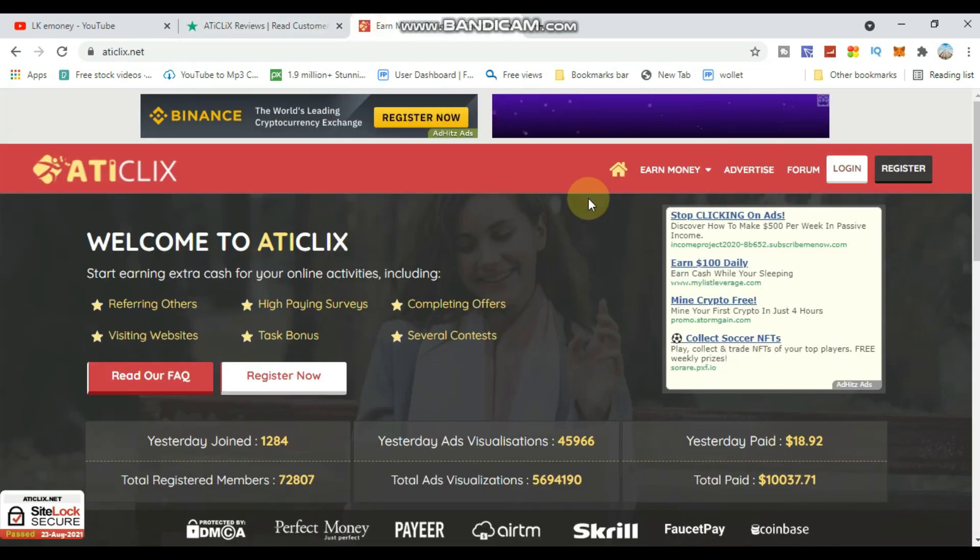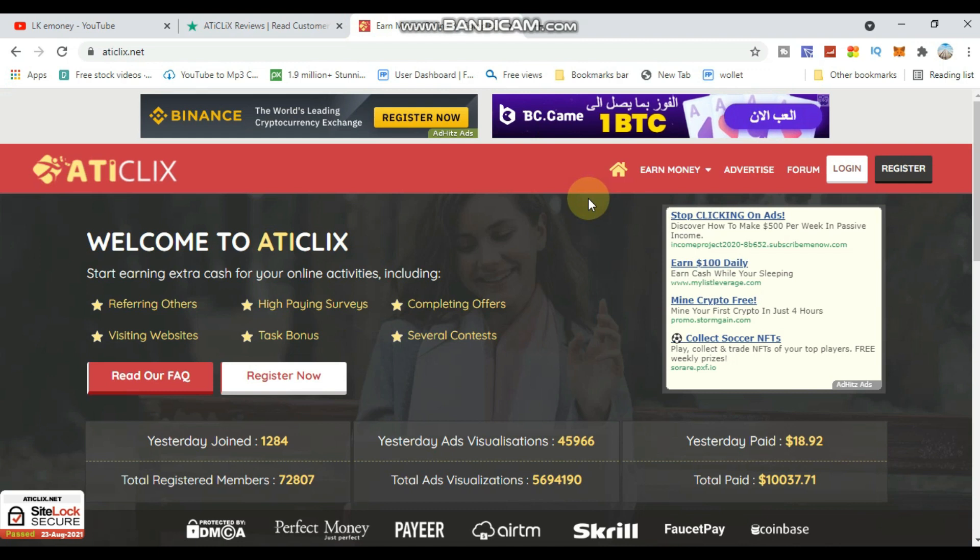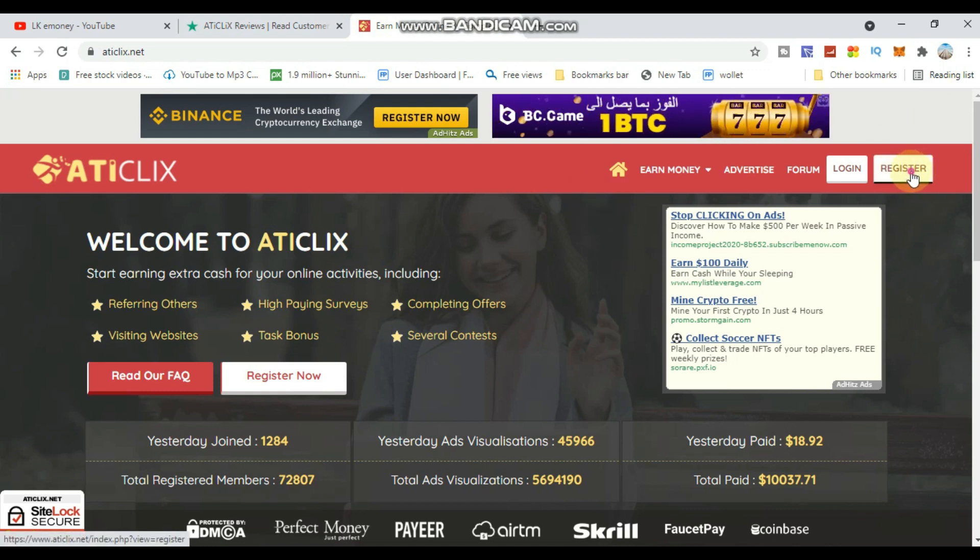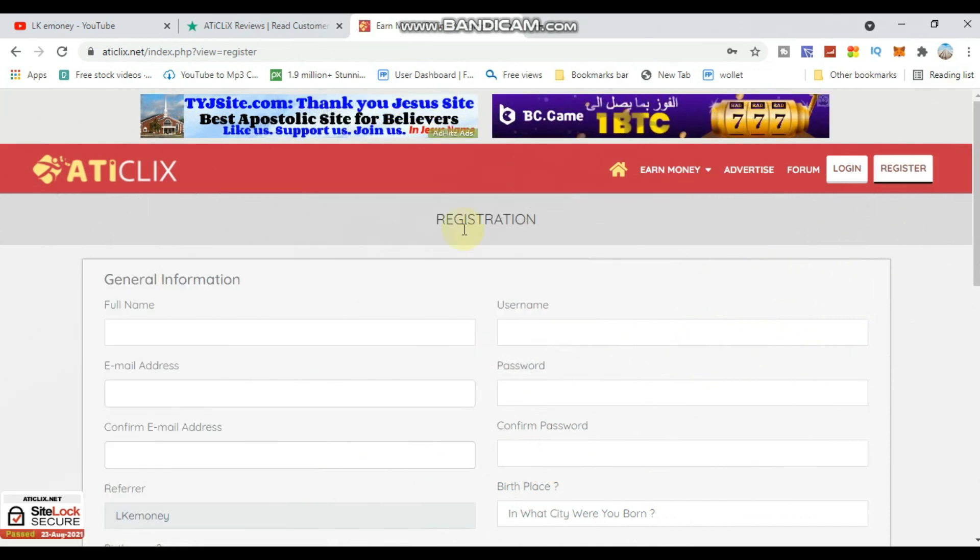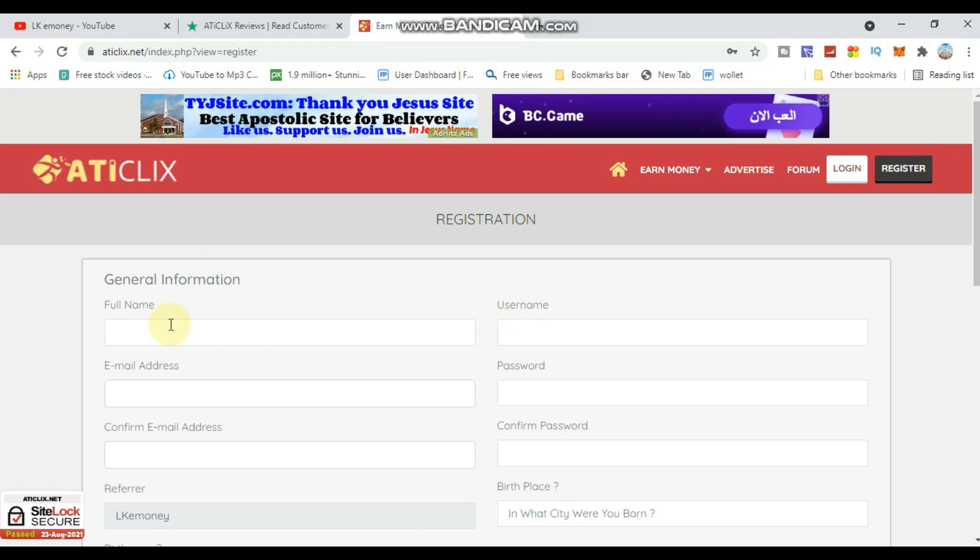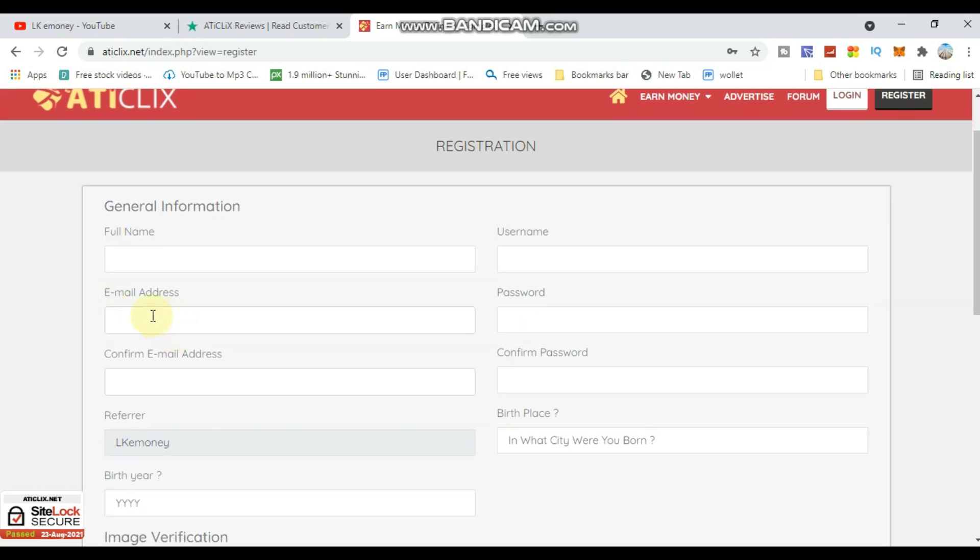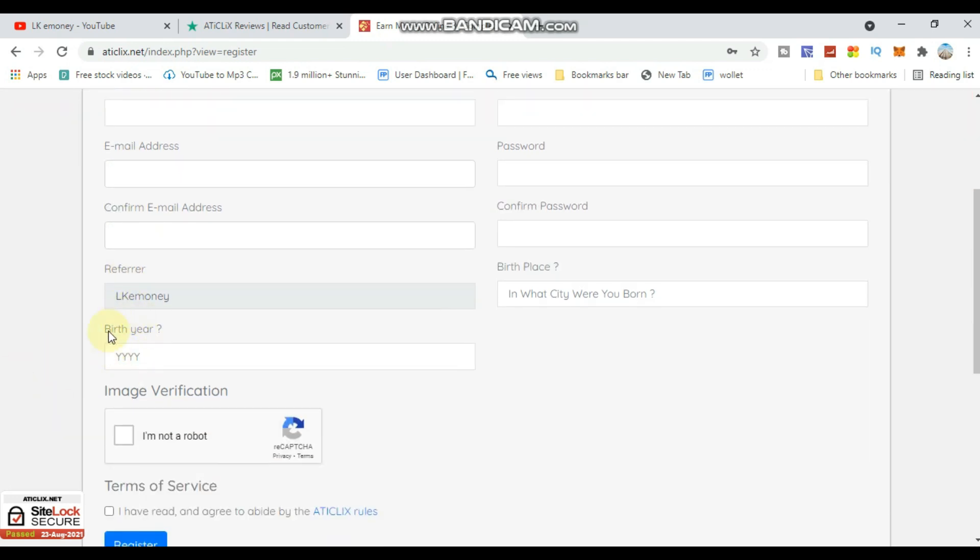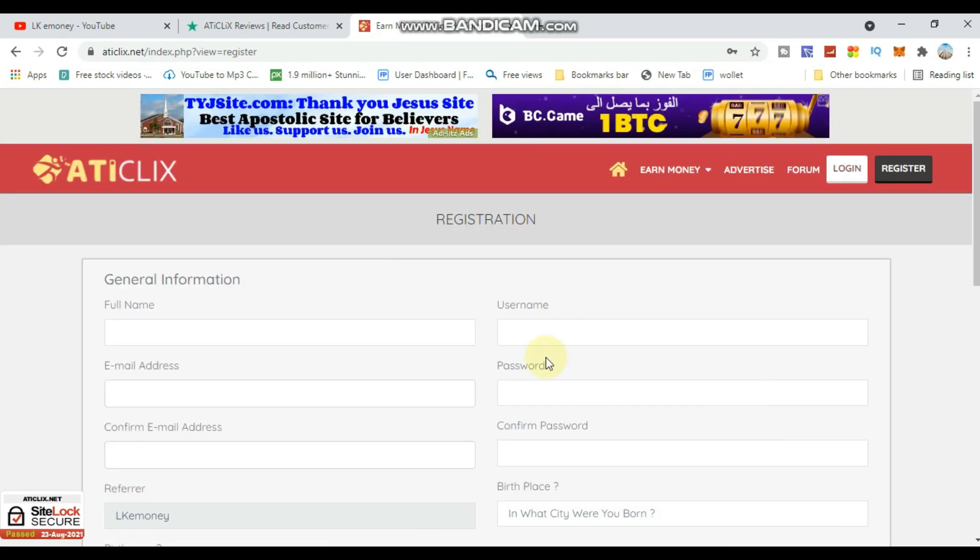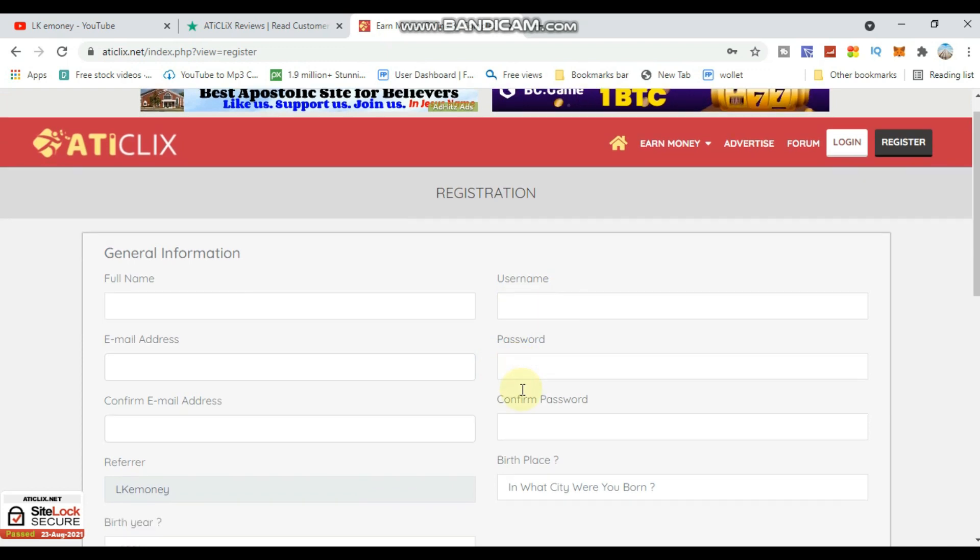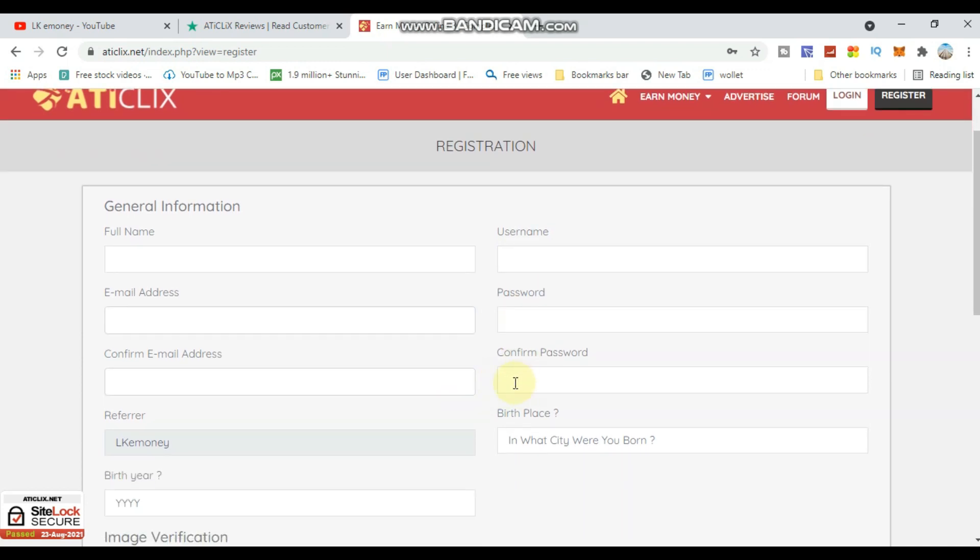First, you need to do registration. I will show you how to create an account. Enter your full name, then your email address. Next, enter your date of birth, then create a username and password.